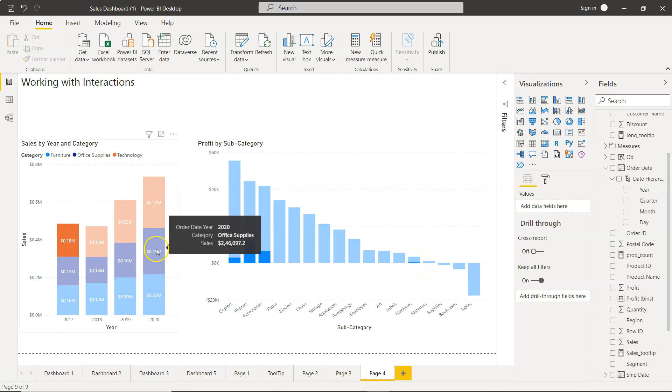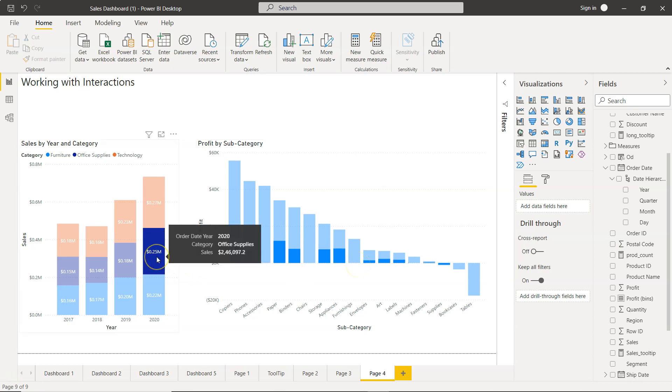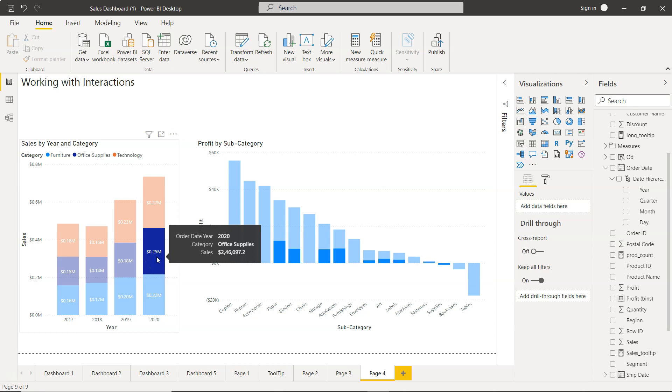and informs how much it is contributing in accessories and over here in the machines. Similarly, if you click, let's say over here, it will show the relevant contribution of this category, but what